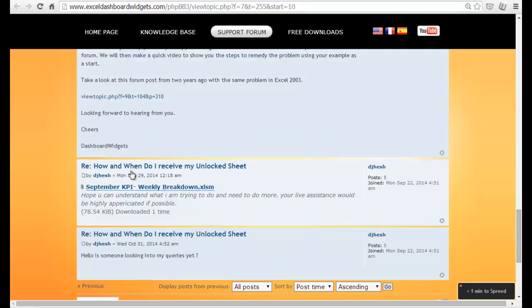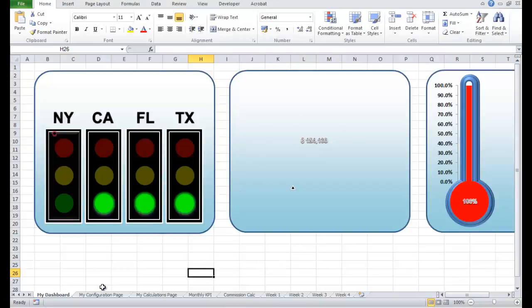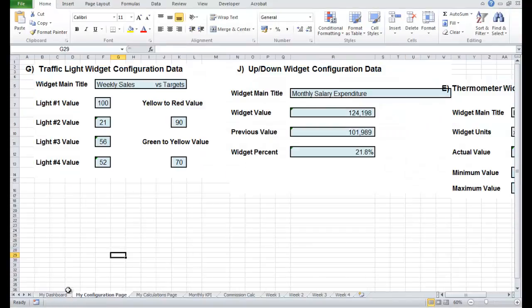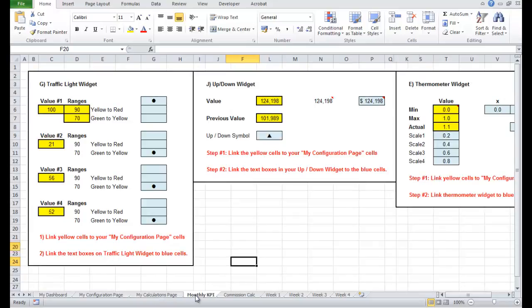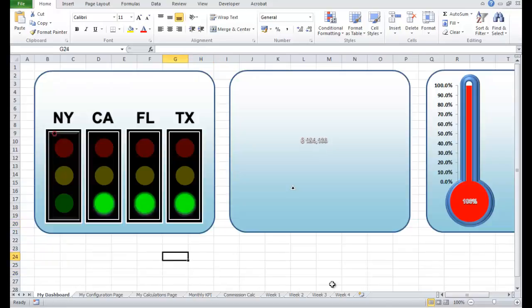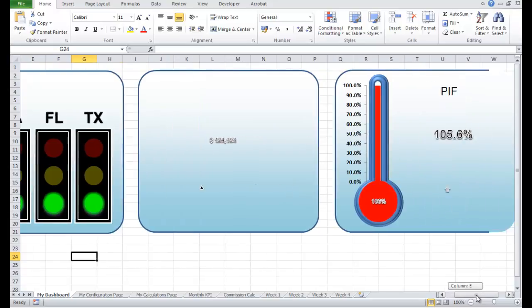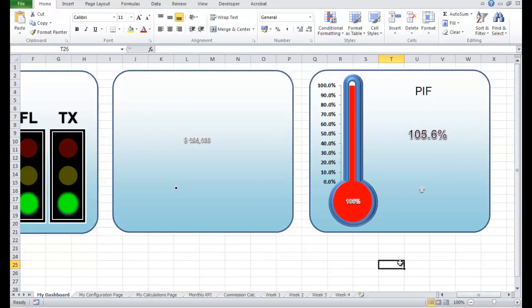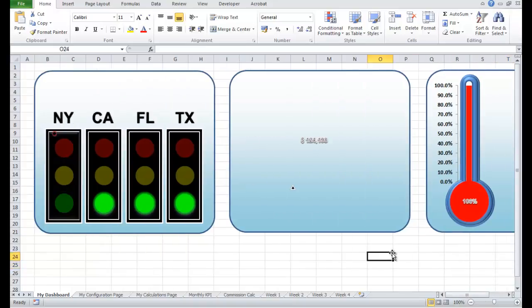I've just downloaded your dashboard here. This is the document you've sent - this is your dashboard configuration page, calculations page, and some other key performance indicators. I can see from your dashboard what you're trying to do: you've got three widgets - this traffic light widget, an up/down trend widget, and a thermometer widget on the end. Now immediately I can see some of the problems, which happen in versions of Microsoft Excel prior to Excel 2010.